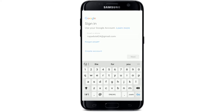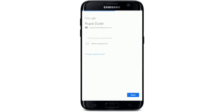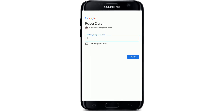Once you do that, tap on the Next button to move forward. On the next page, you'll need to enter your password. Make sure to type in the correct password in order to log in, then tap on the Next button after you are done.